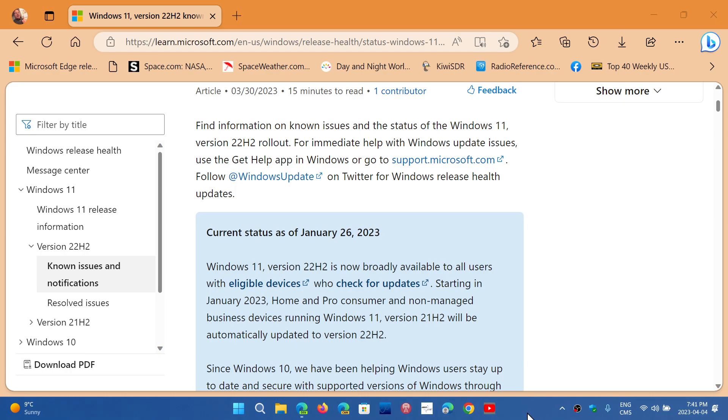Welcome to the Windows Computer and Technology channel. One of the things that is interesting is how Microsoft reports the known issues in Windows.